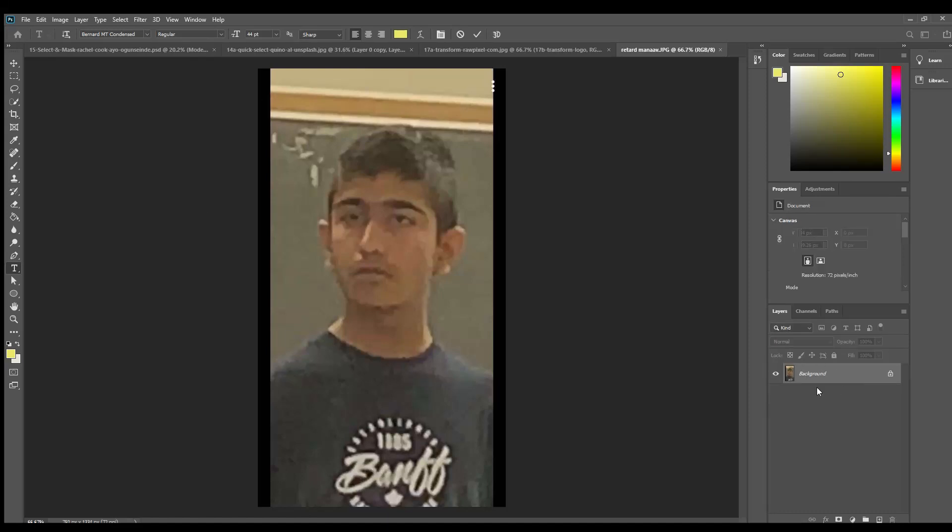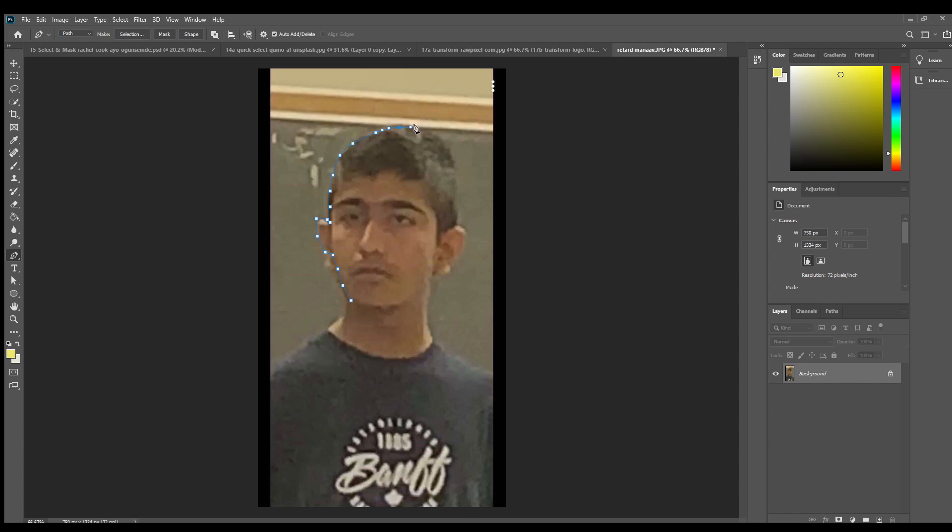Right, what's up everyone? Today I'm gonna teach you how to use Photoshop and make a super hot picture.